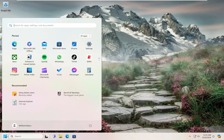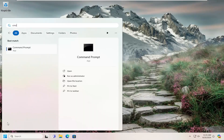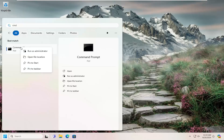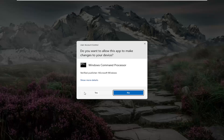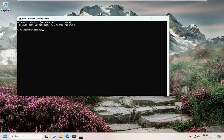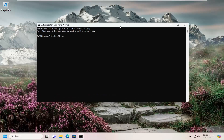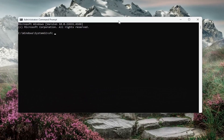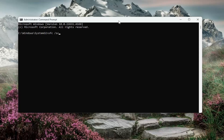Open up the search menu and type in CMD. The best match will come back with Command Prompt — right-click on that and select Run As Administrator. If you receive a User Account Control prompt, select Yes. Now type in SFC followed by a space and forward slash scannow — scannow should all be one word, with the forward slash out front. Hit Enter on your keyboard to begin the system scan. This will take some time to run, so please be patient.